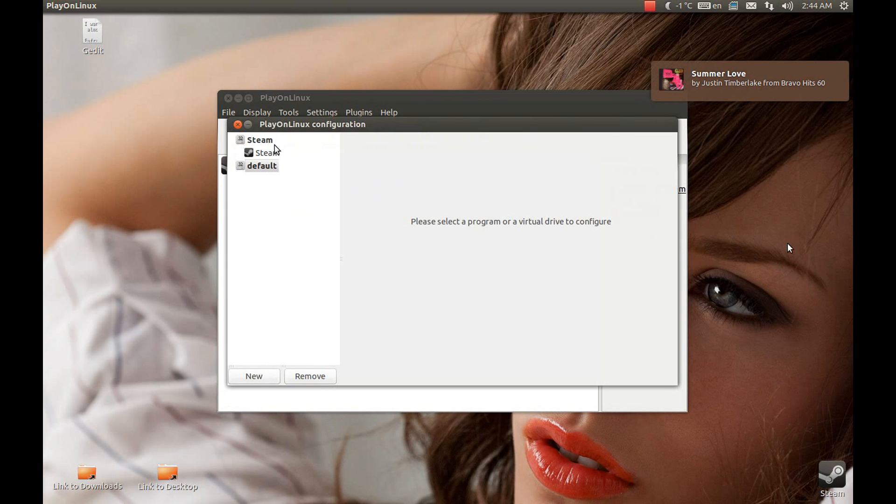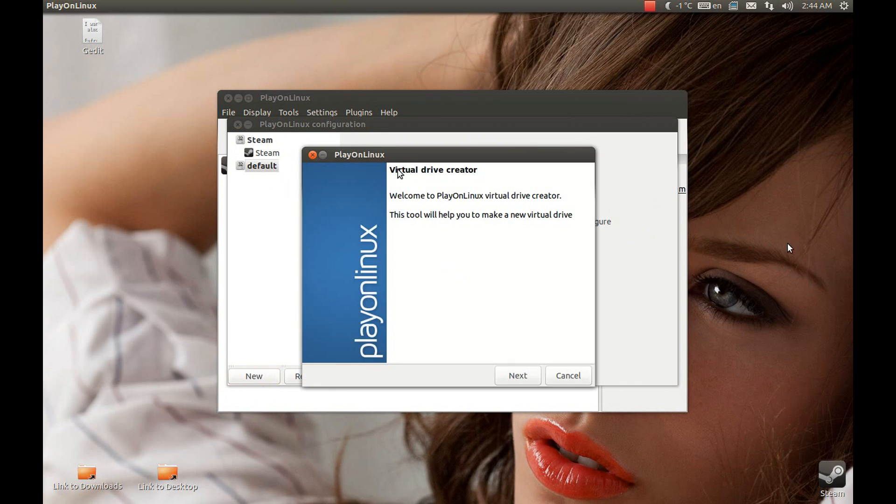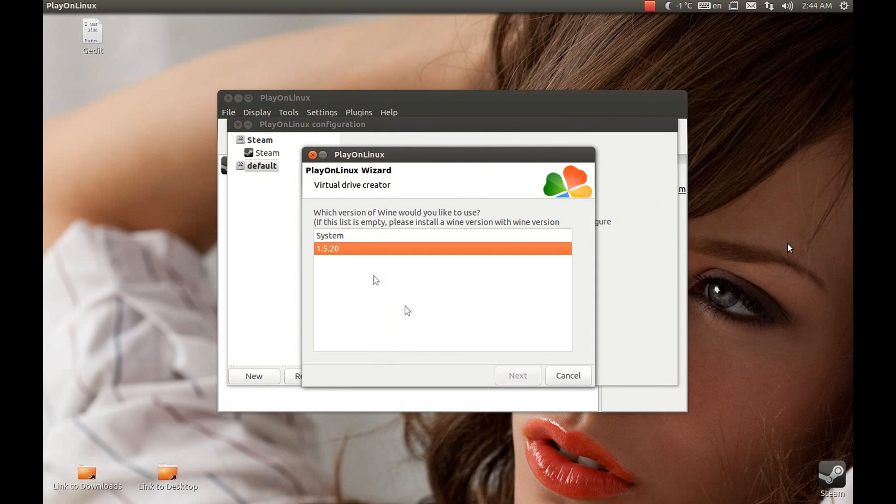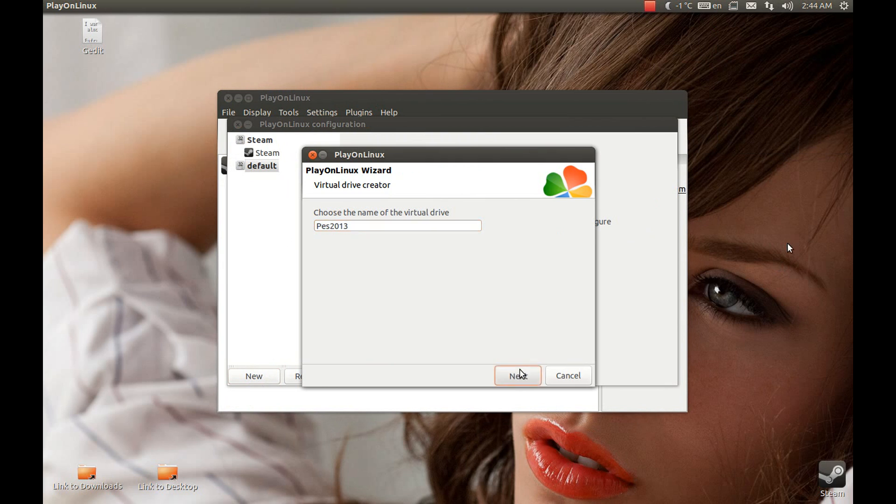Now let's create a new wine prefix. New. Excel and next, 32-bit because we installed the 32-bit wine. Select the name. Okay, great. This will take some time.